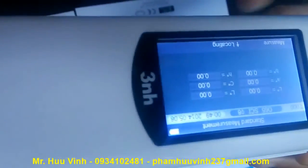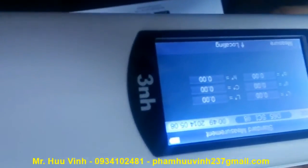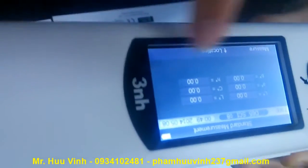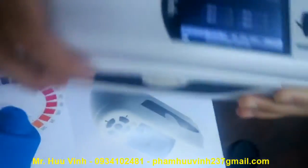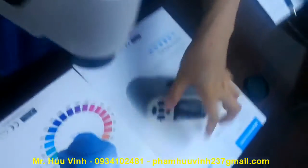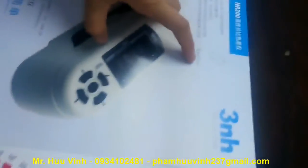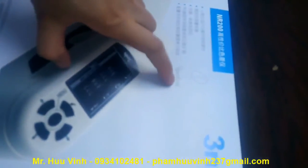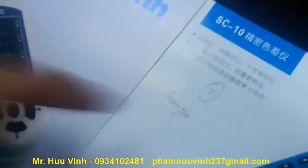We will see the measurement data is zero. Now we take two products: one as the standard product, and another one as the sample.